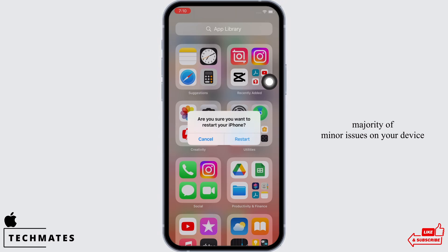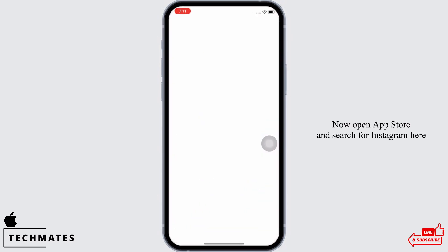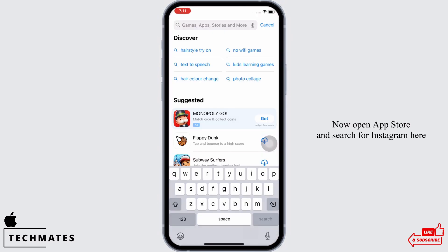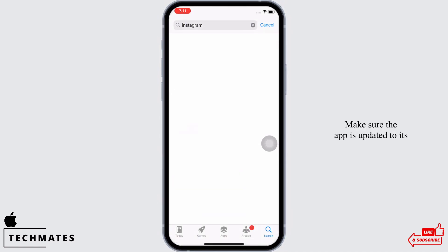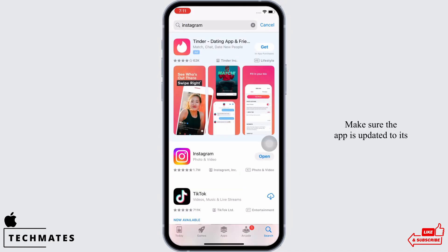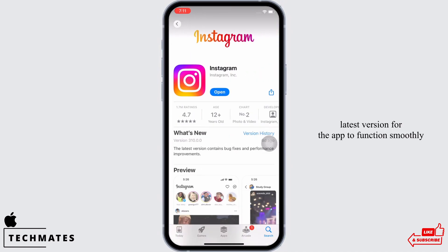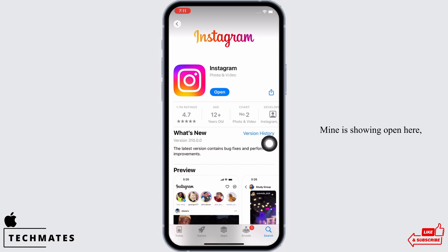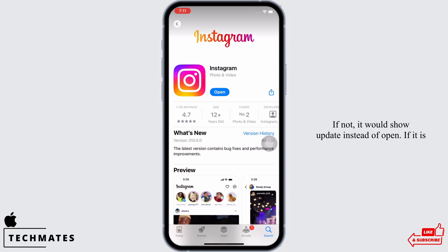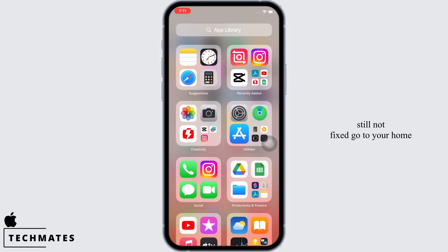Also restart your device, as restarting your device fixes the majority of minor issues. Now open the App Store and search for Instagram. Make sure the app is updated to its latest version for the app to function smoothly. Mine is showing 'Open', which means the app is up to date. If not, it would show 'Update' instead of 'Open'.